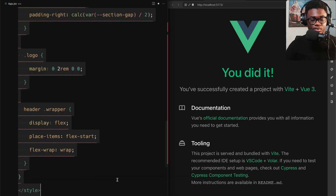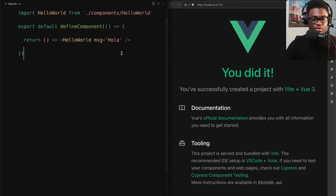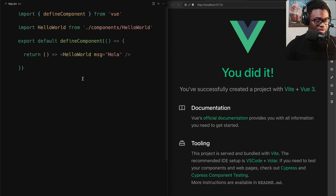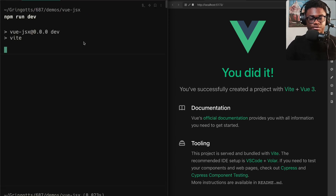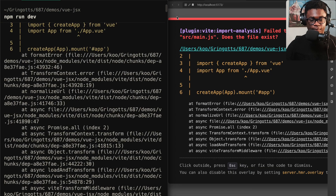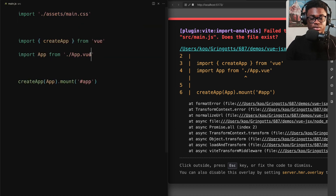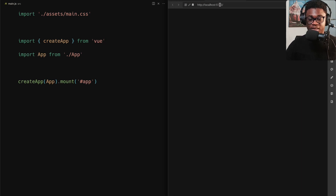We've got our component — it might not have any styling but we get the idea, we can always add styles if we want. Let's start the dev server again. Of course it breaks because we need to do one more thing — we're importing from Vue but we need to import JSX. We need to update main.js to import the JSX file and not the Vue file we had before.